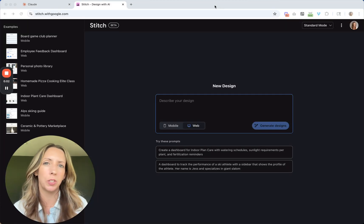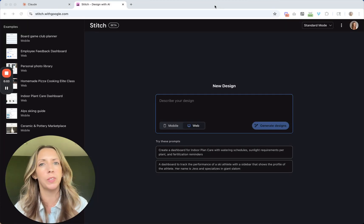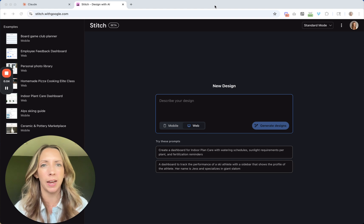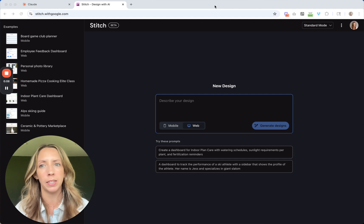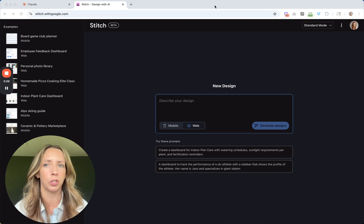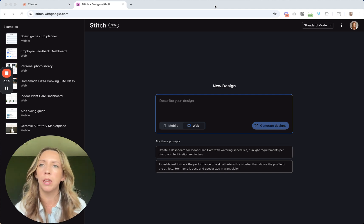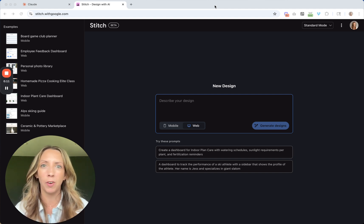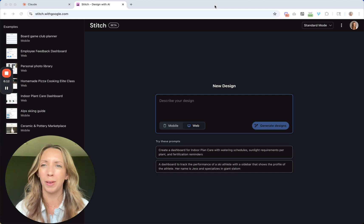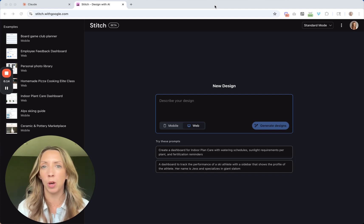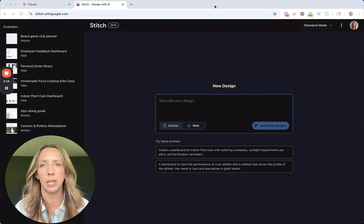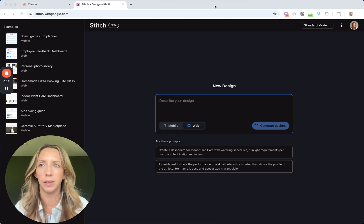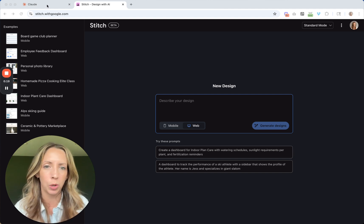Hey, my name is Erin Stewart. I'm the founder of Scenic West Design. I'm so excited to check out Stitch, Google's new AI design tool that they just announced. I figured it'd be fun to record my first impressions and share some thoughts on how I would actually use this as a product and design leader. So let's dive right in.